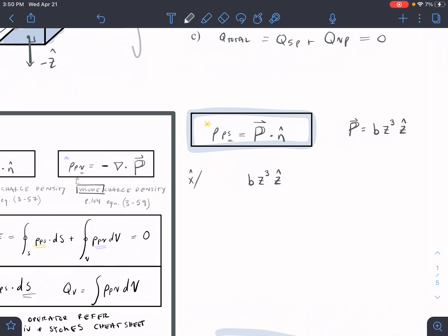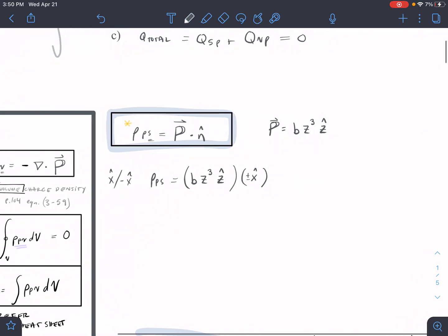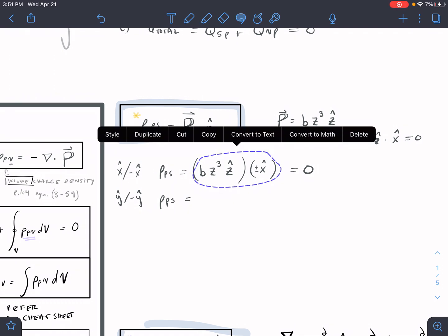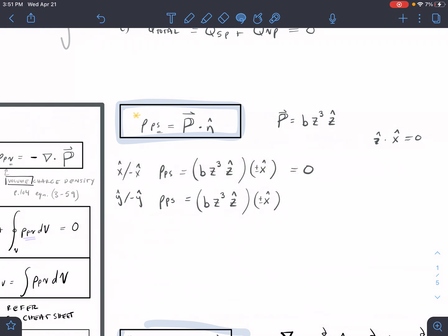For the x and negative x surfaces, if σ_b = P · n̂, and our polarization vector has a z-hat direction, then z-hat dot x-hat equals zero. So the whole piece goes to zero — we don't have any charge on either of the x surfaces. Similarly, for y and negative y, z-hat dot y-hat also equals zero, so we can cancel that right away. We don't have any charge on the y surfaces either.